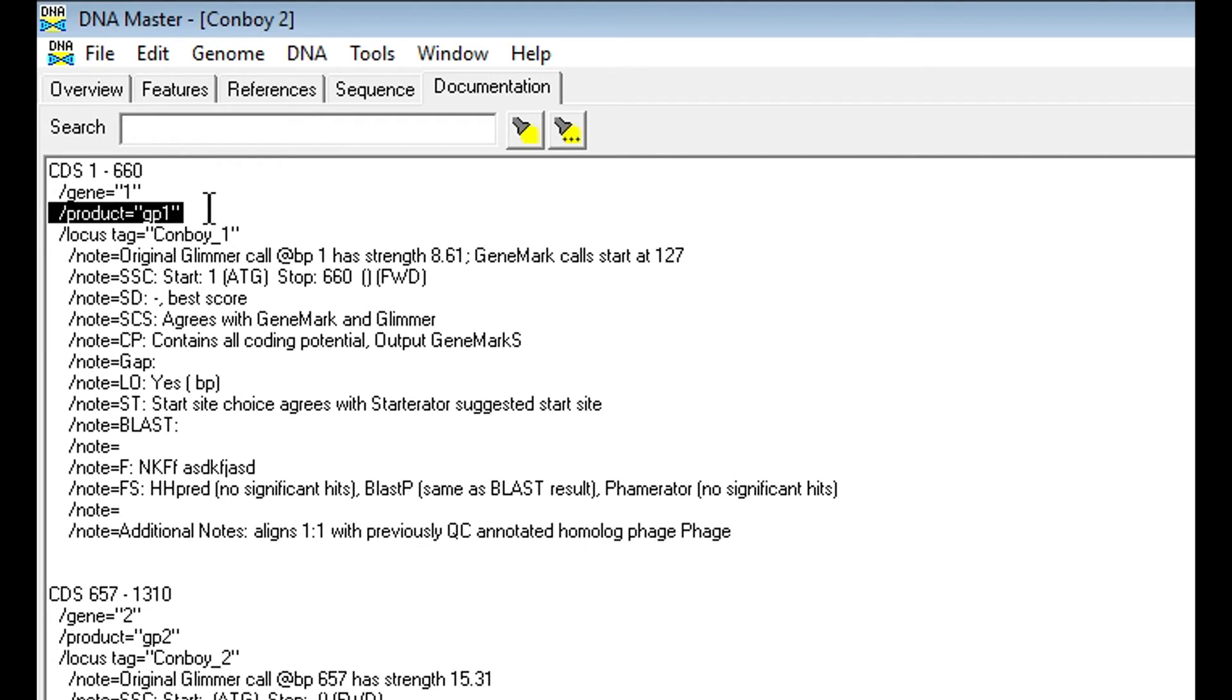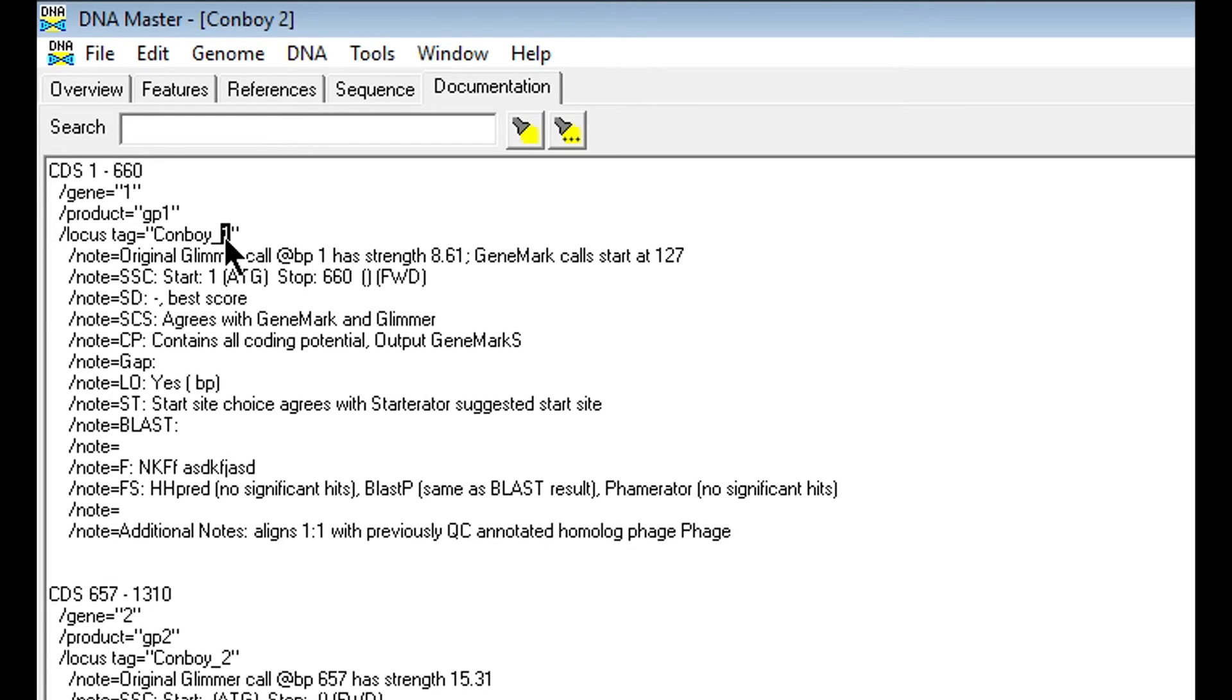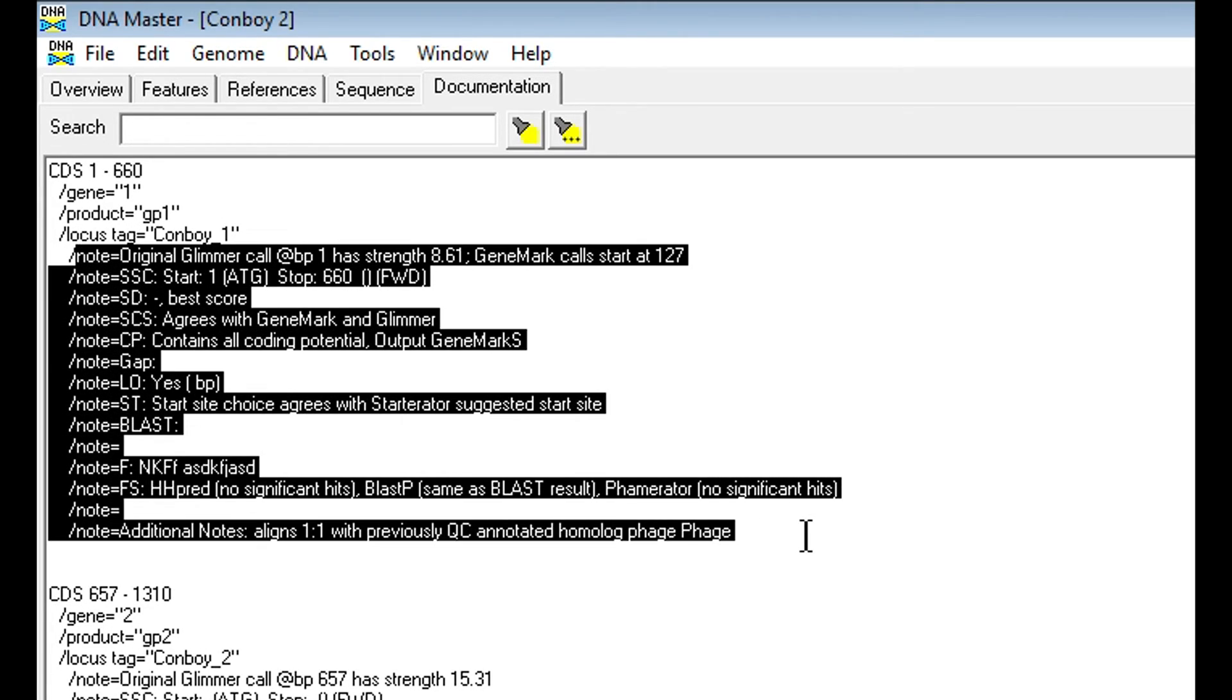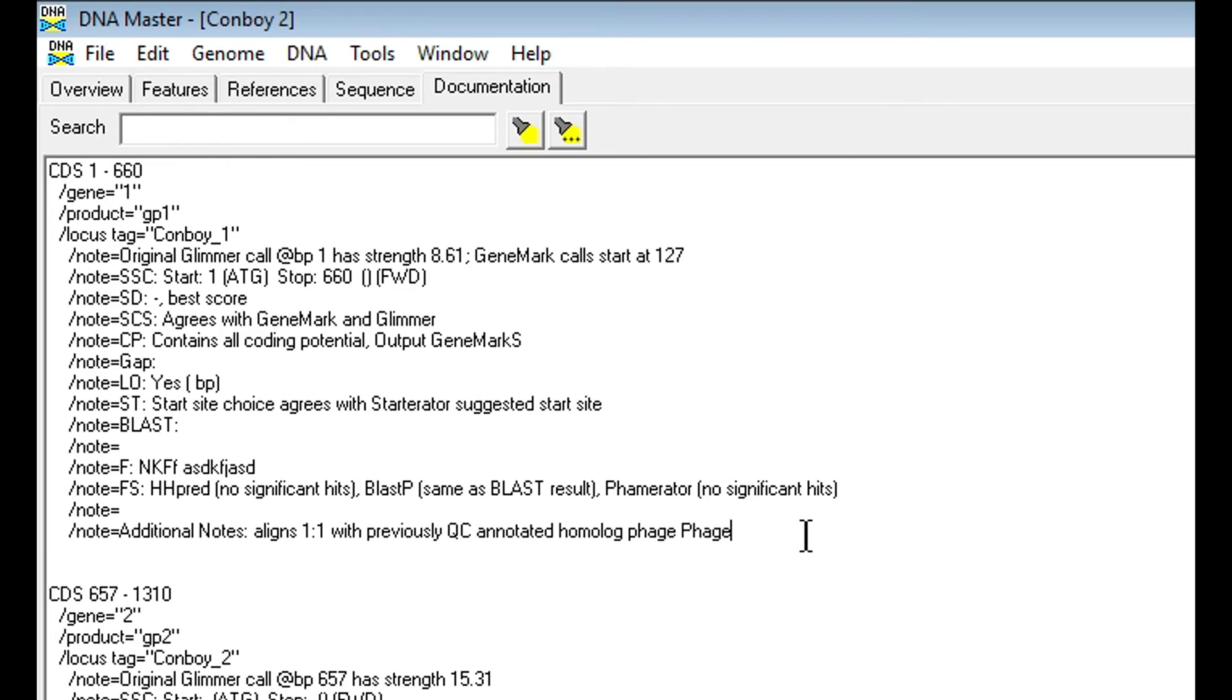It's just going to copy the notes section of that gene into the documentation tab only after you've recreated it. Like I said, you're not going to be working in here too much, so not to worry about the documentation too much.